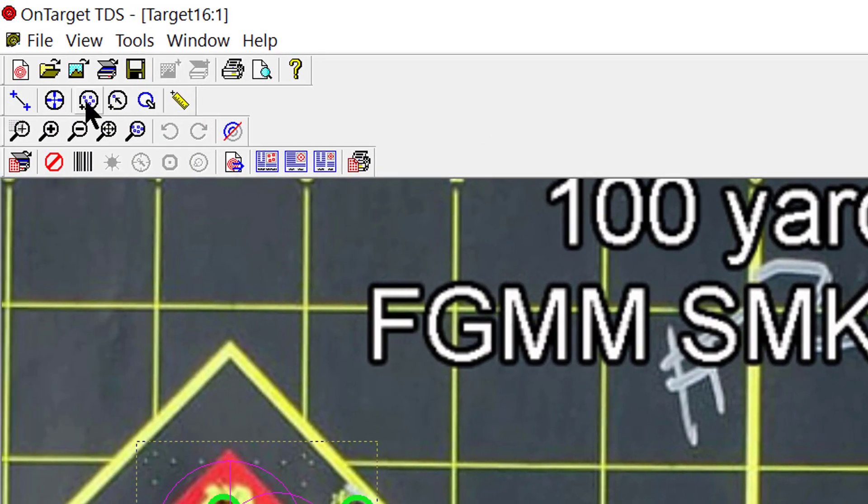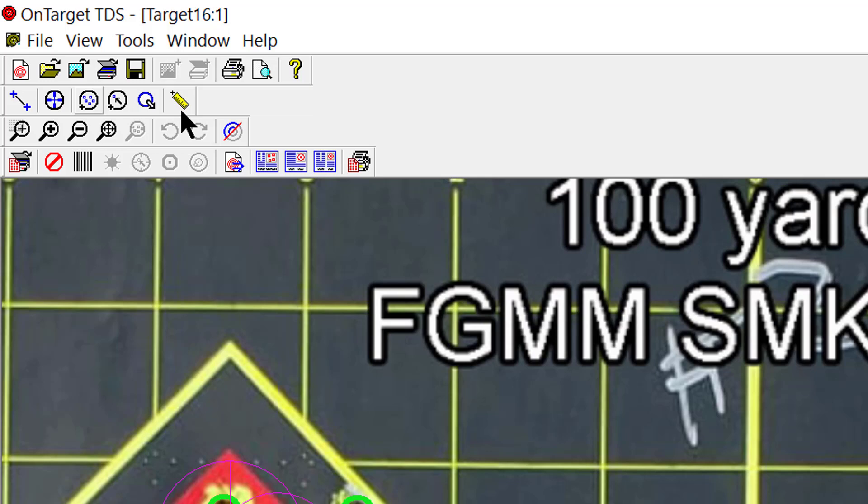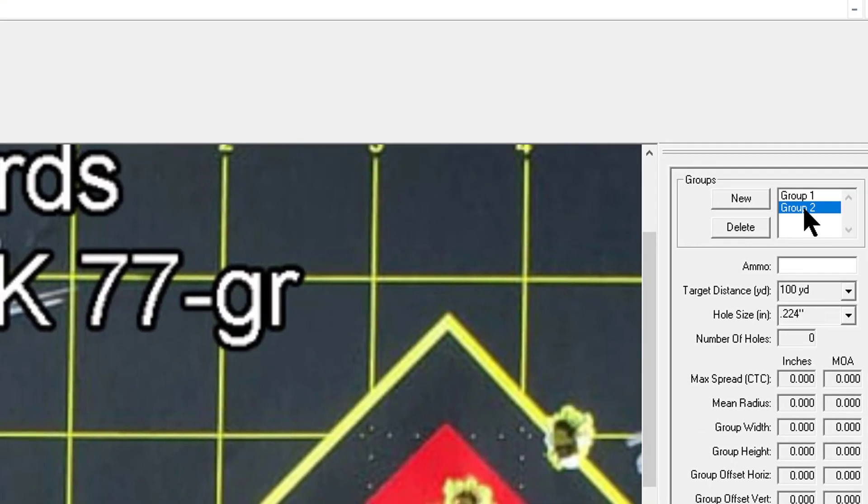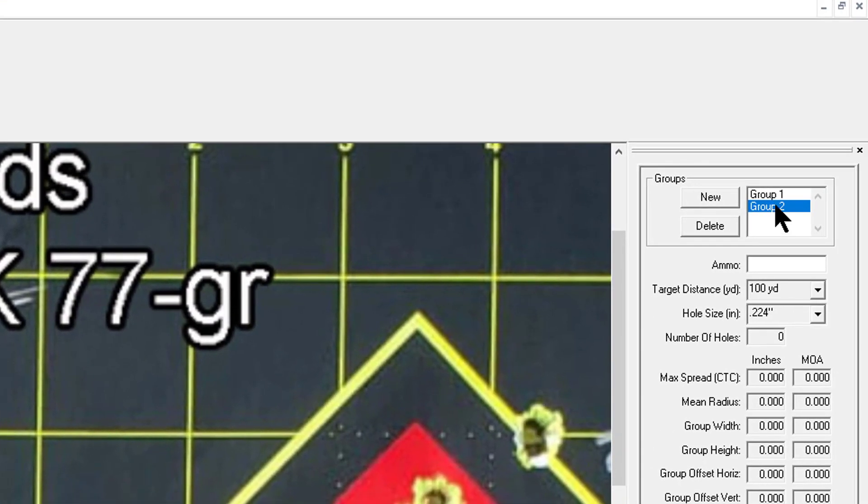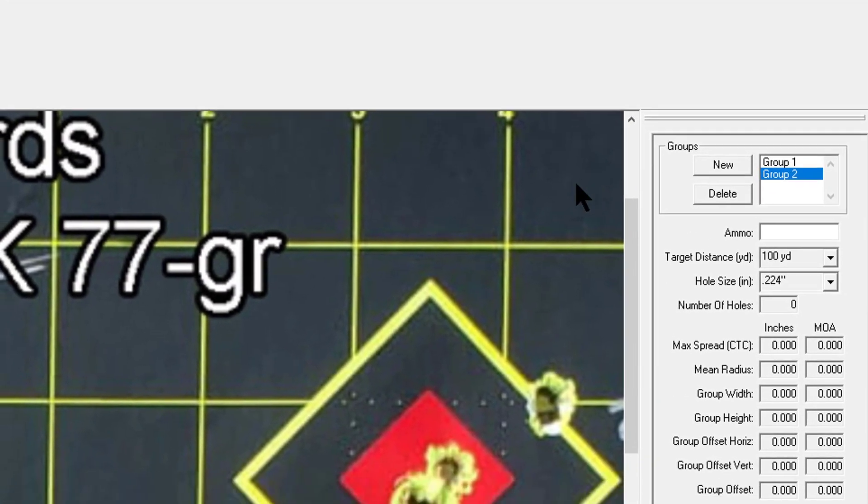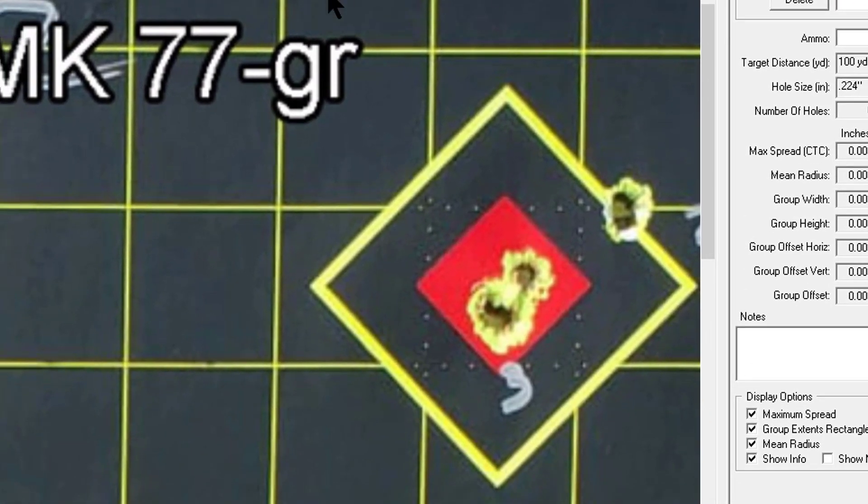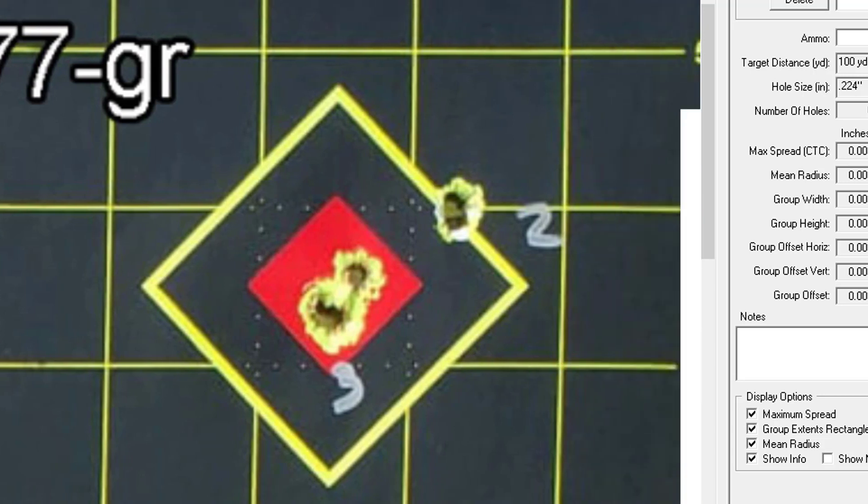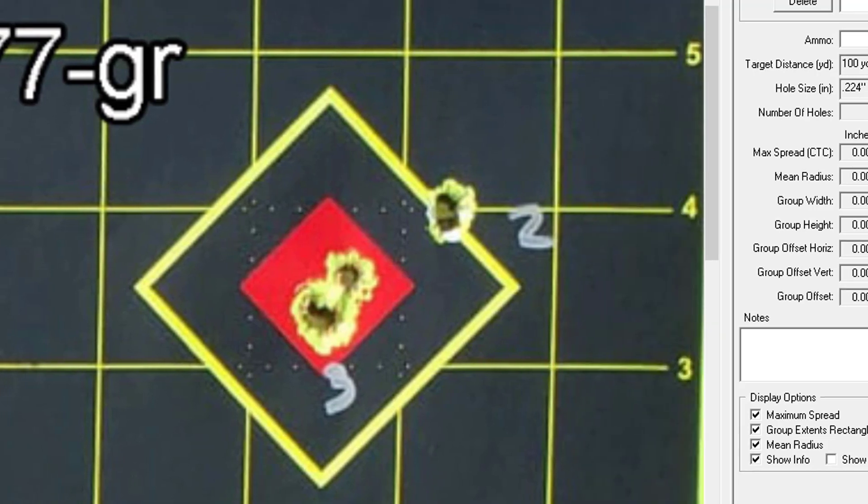Or we can click on the new group button on the top left on the menu here. So I'm going to do that and you'll notice over here on the right group two appears and is highlighted in the groups box. Next thing I'm going to do is I'm going to scroll over a little bit.